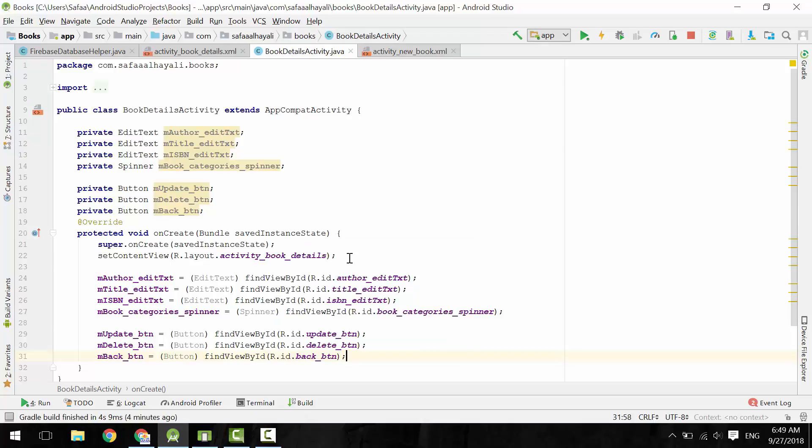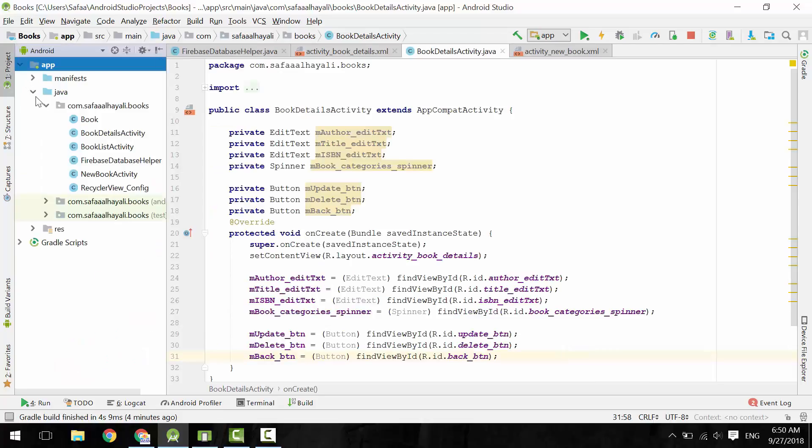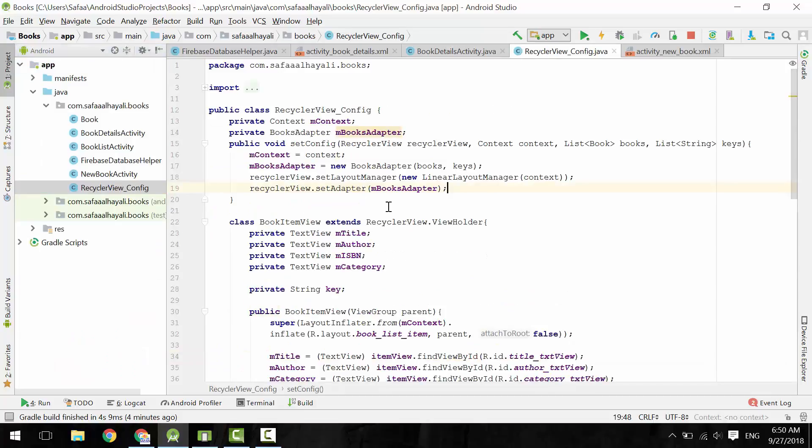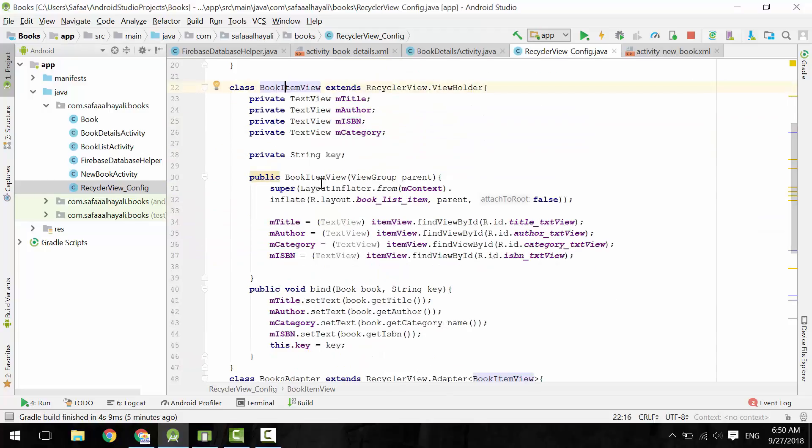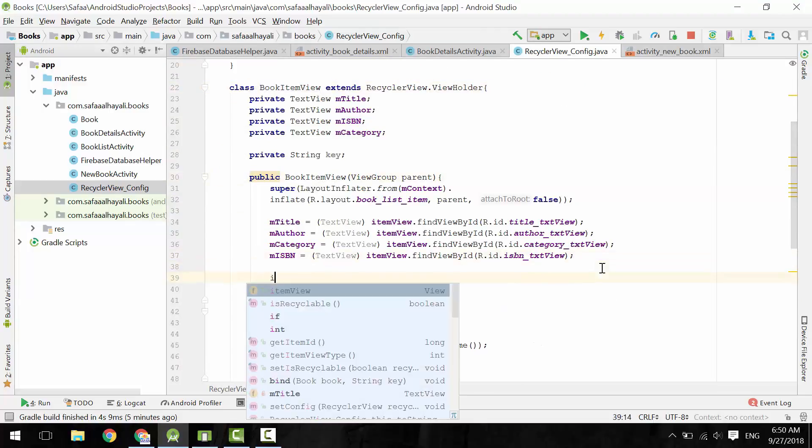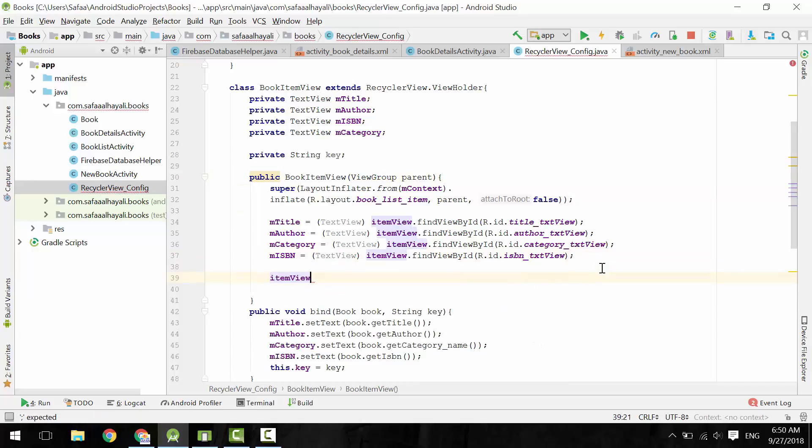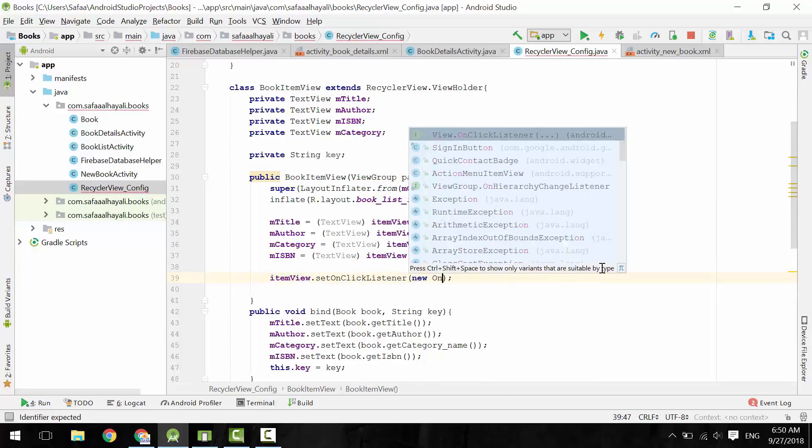This activity is started once you click on any item from the RecyclerView. So we need to add OnClickListener on each item. Open RecyclerViewConfig. Once the BookItemView is instantiated, that means the constructor is being called. And here, on ItemView object, set OnClickListener.